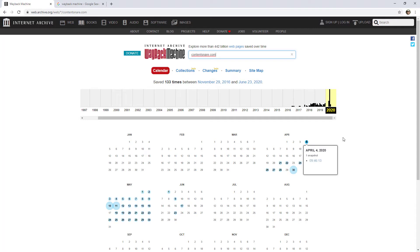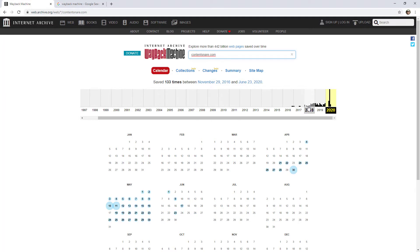It looks like we have some results here. You can see this bar across the top — it's kind of like a bar chart where the height indicates how many times it's taken a snapshot of this page in a certain time frame. These are the months in 2018 across there. If this came up with nothing, it could just be that the website is too small or you're looking for a page that it just hasn't archived before.